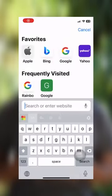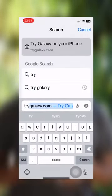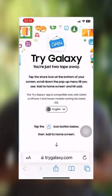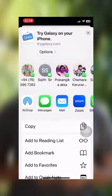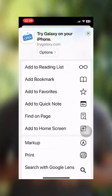This is a trick you can use for iPhone users. Search for tryGalaxy.com in Safari, find your interface, and click on Add to Home Screen.